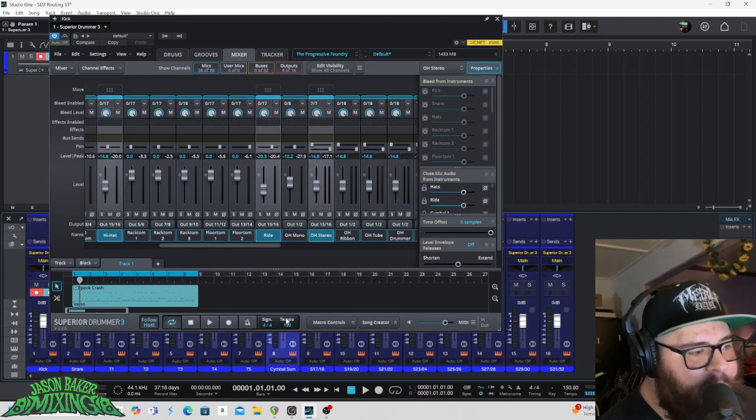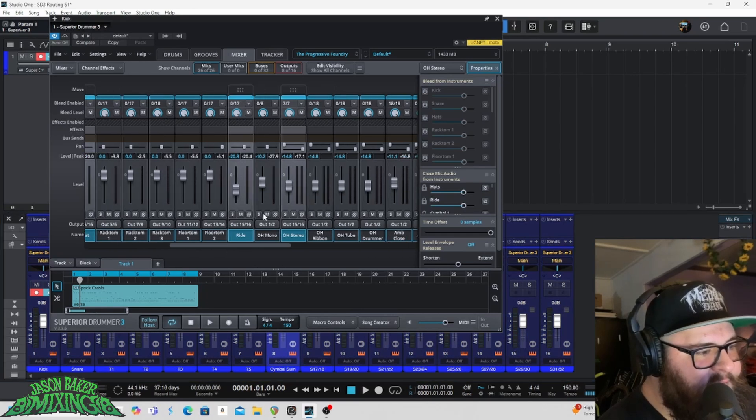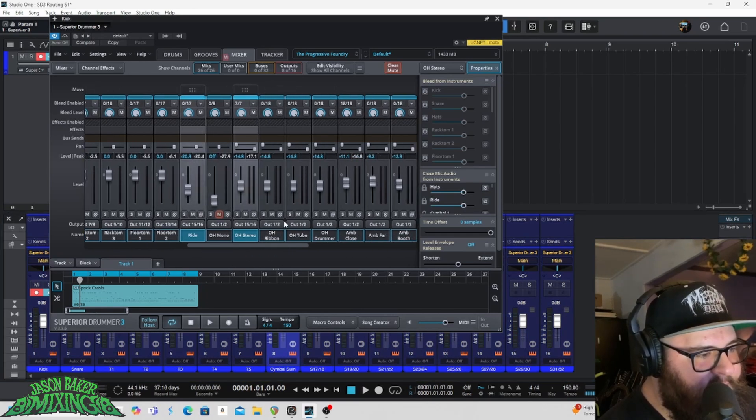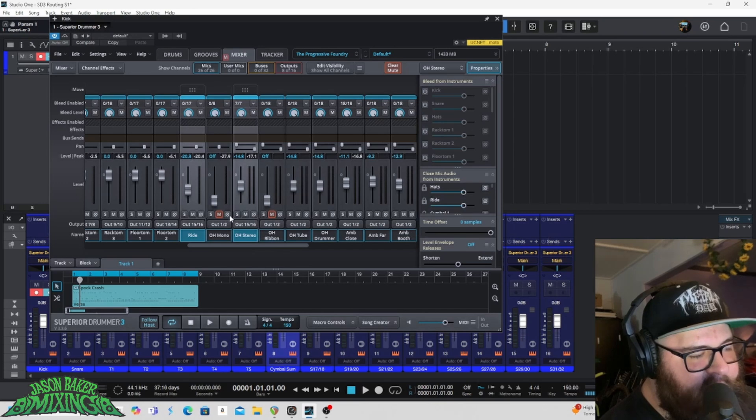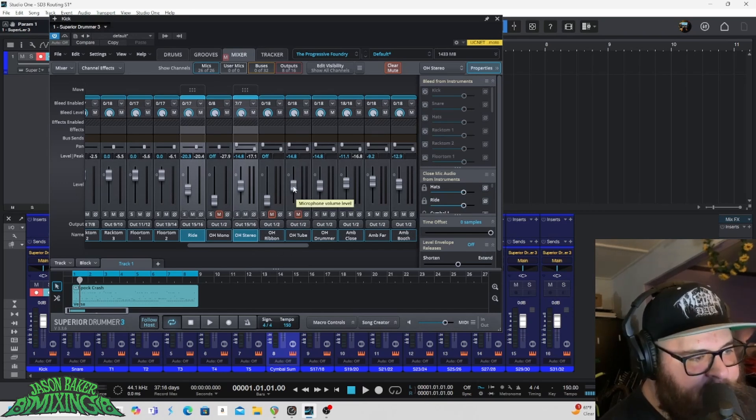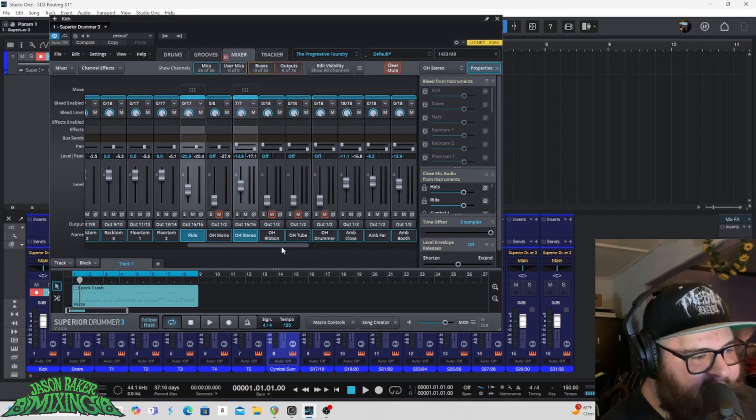And then for this overhead mono, I'm going to mute that, drag it down. Overhead ribbon, I'm going to mute that, drag it down. I just don't usually use these. Overhead tube, same deal. Mute that, drag it down. Overhead drummer, mute that, drag it down.